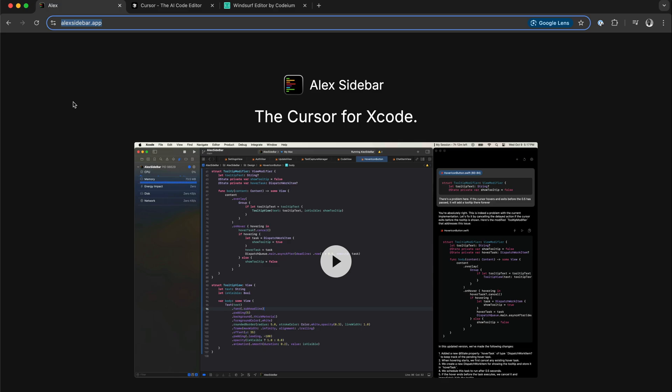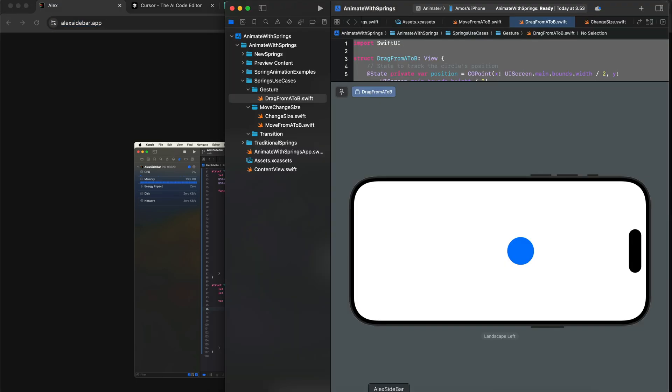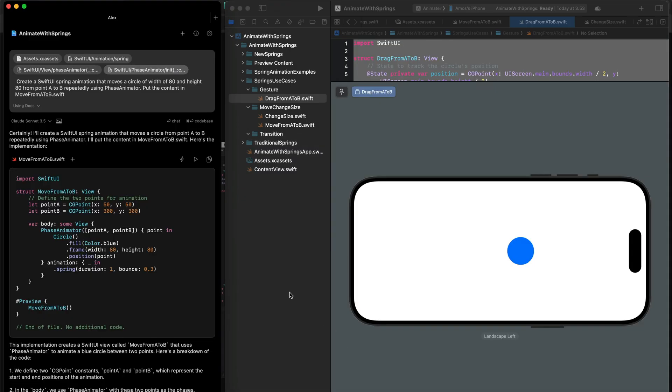One great thing about using Alex is that we can generate our files using Claude 3.5 Sonnet and add them directly into Xcode with the click of a button. So let's go back to Xcode and start creating the animation.